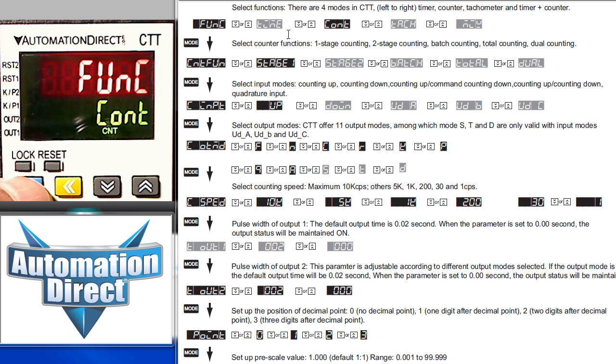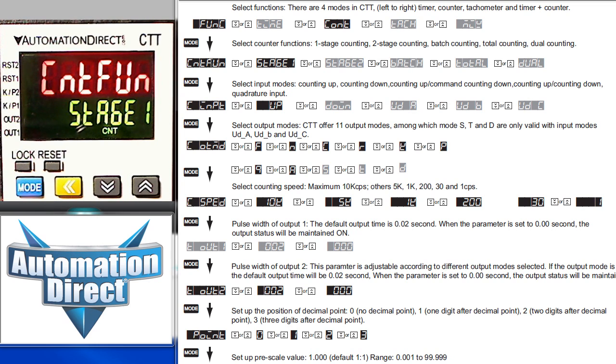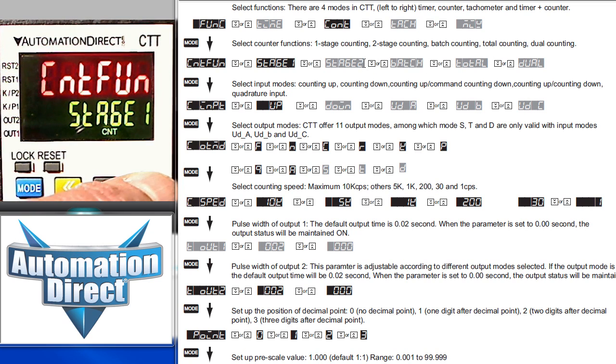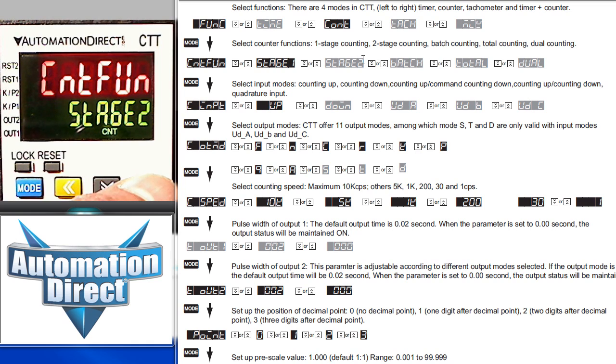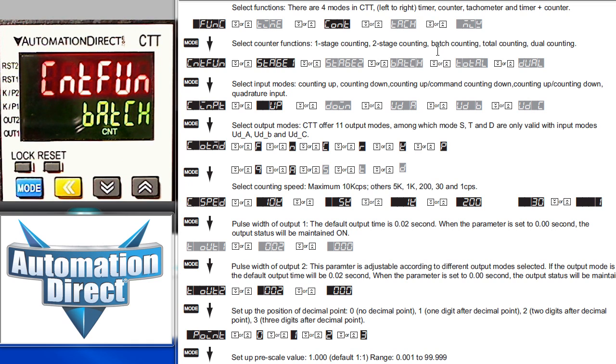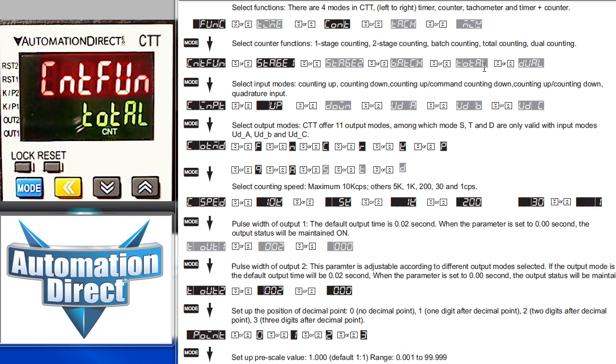We'll press the mode button to cycle down to the counter function where we can pick one of five types of counters. Two stage counting has two unique setting values. Output 1 reacts to setting value 1 and Output 2 reacts to setting value 2. Batch counting is good for counting how many groups or batches of objects you have. And total counting maintains a running total of all objects counted.